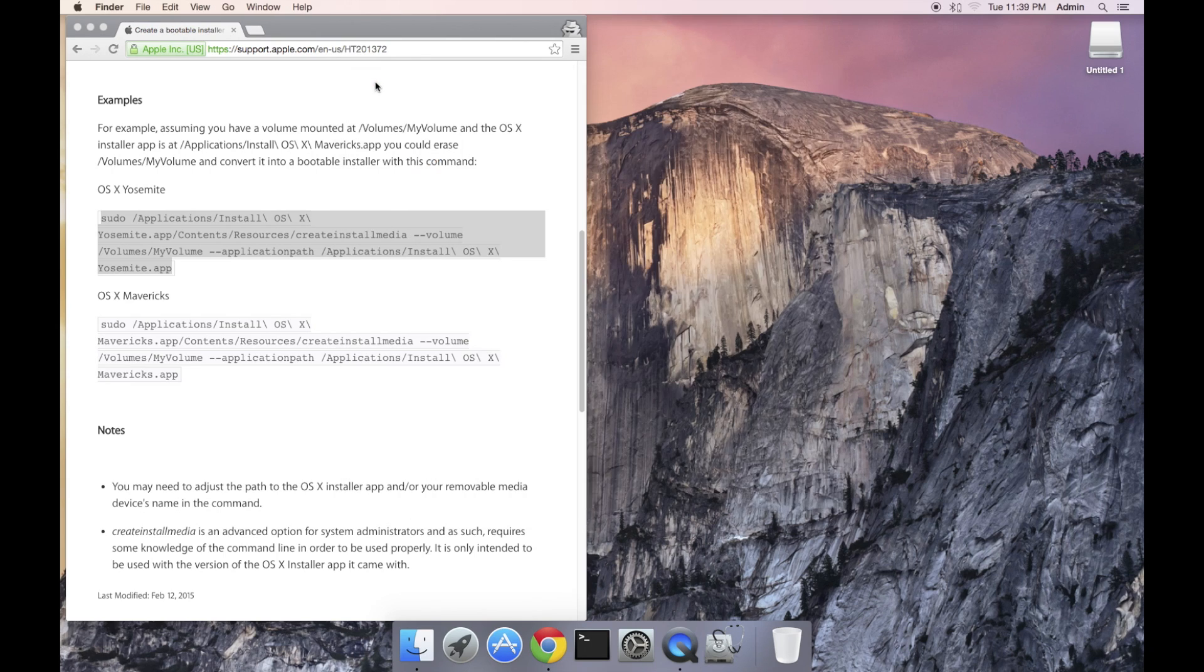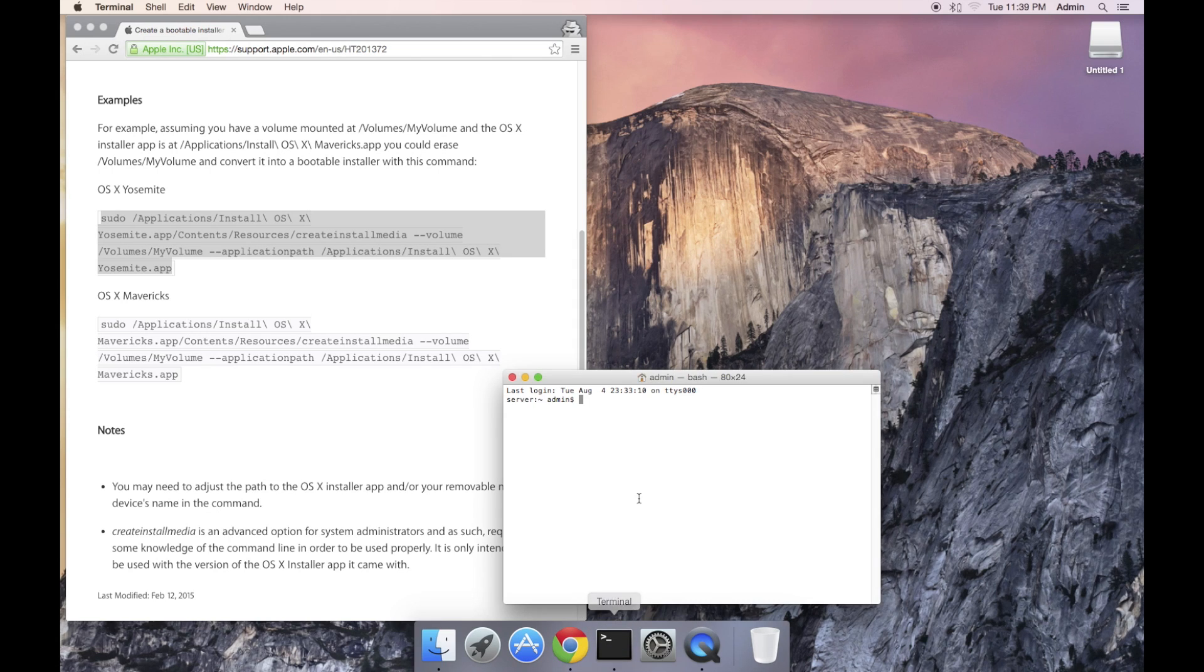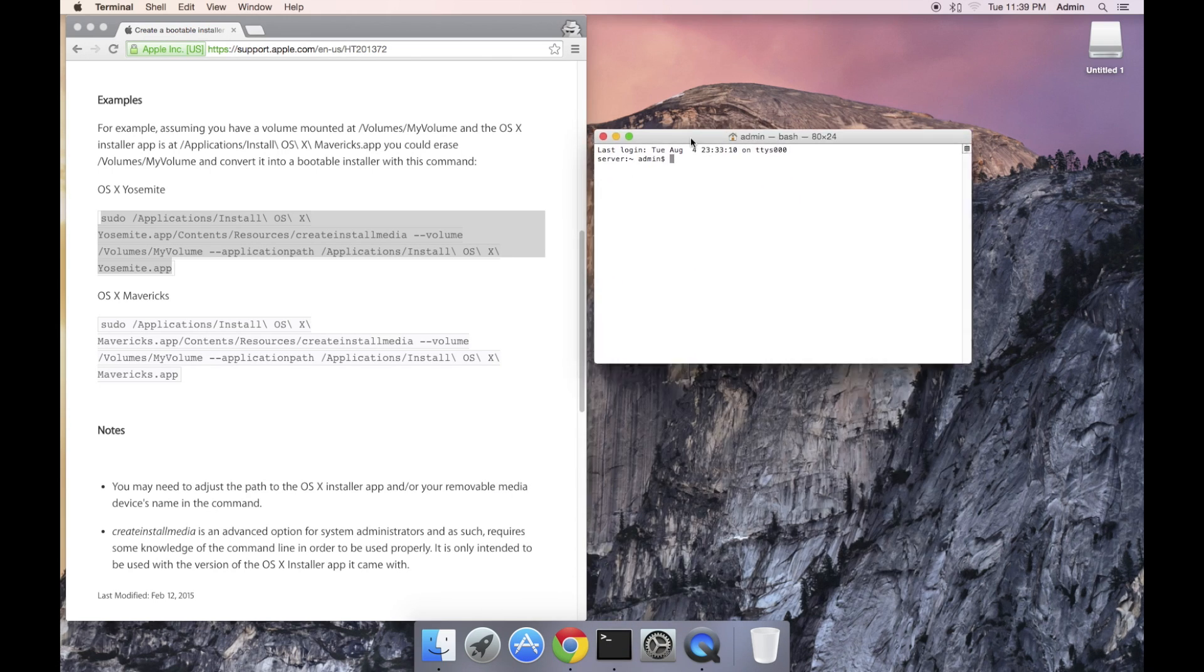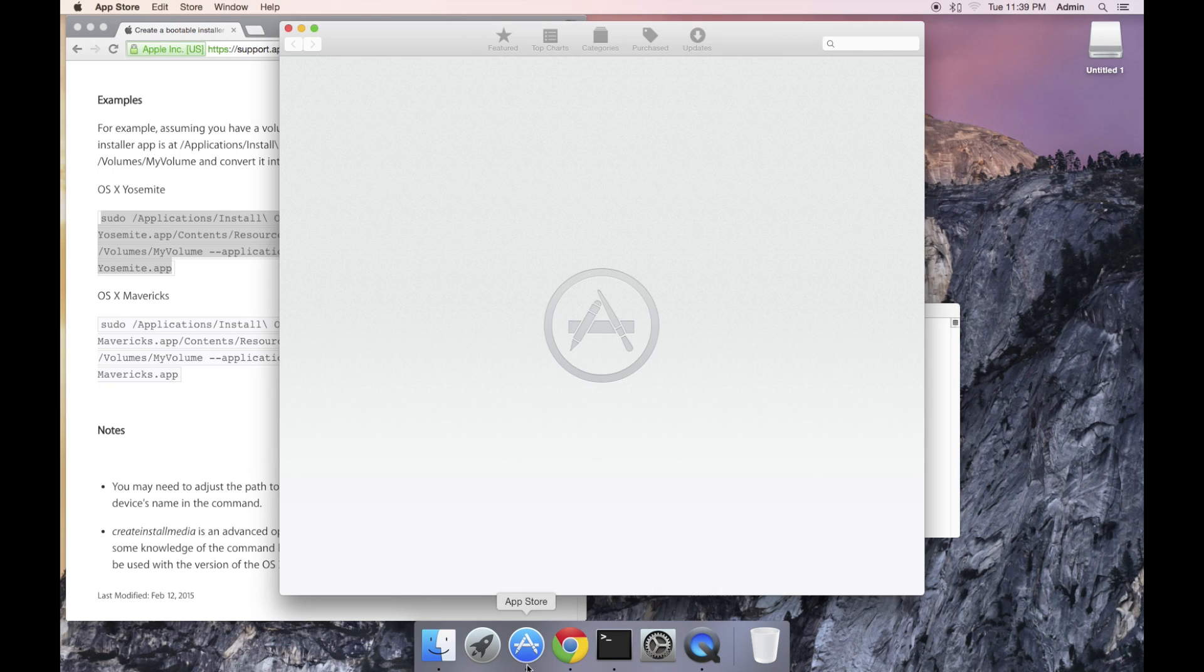We now need to launch terminal. I've got it already set on my dock so I'm just going to click on it to launch a terminal window. Terminal is located in the utilities folder. The next step is to download the Yosemite installer.